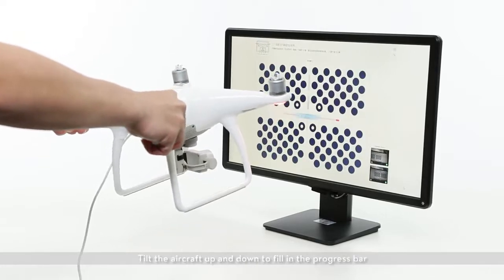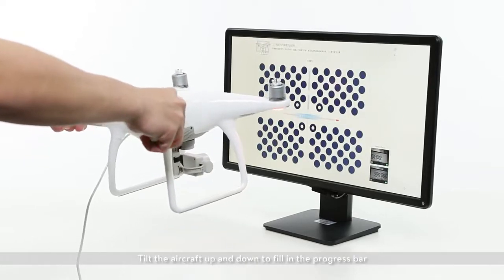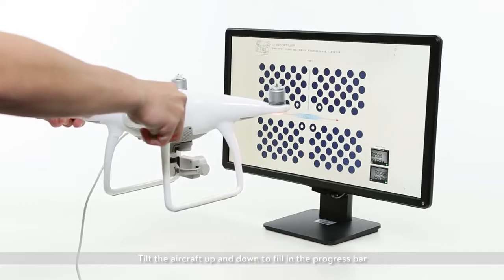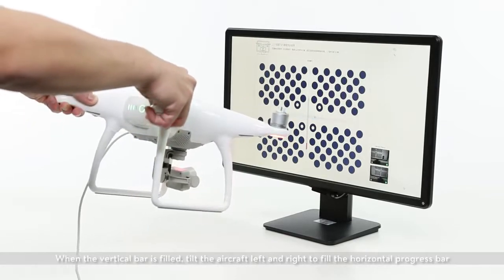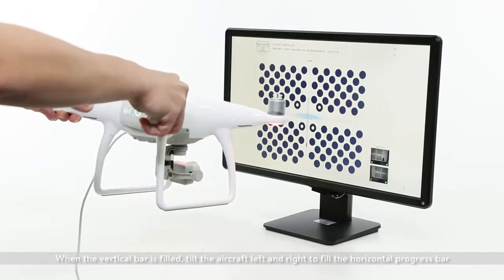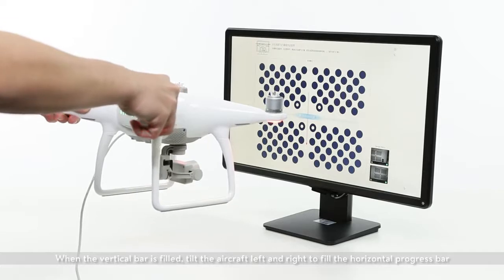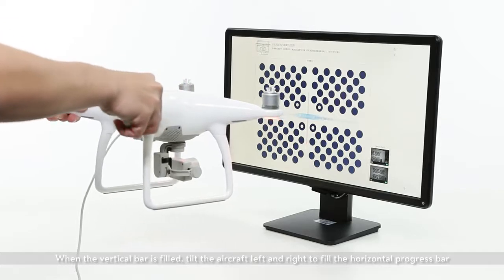Tilt the aircraft up and down to fill in the progress bar. When the vertical bar is filled, tilt the aircraft left and right to fill in the horizontal progress bar.